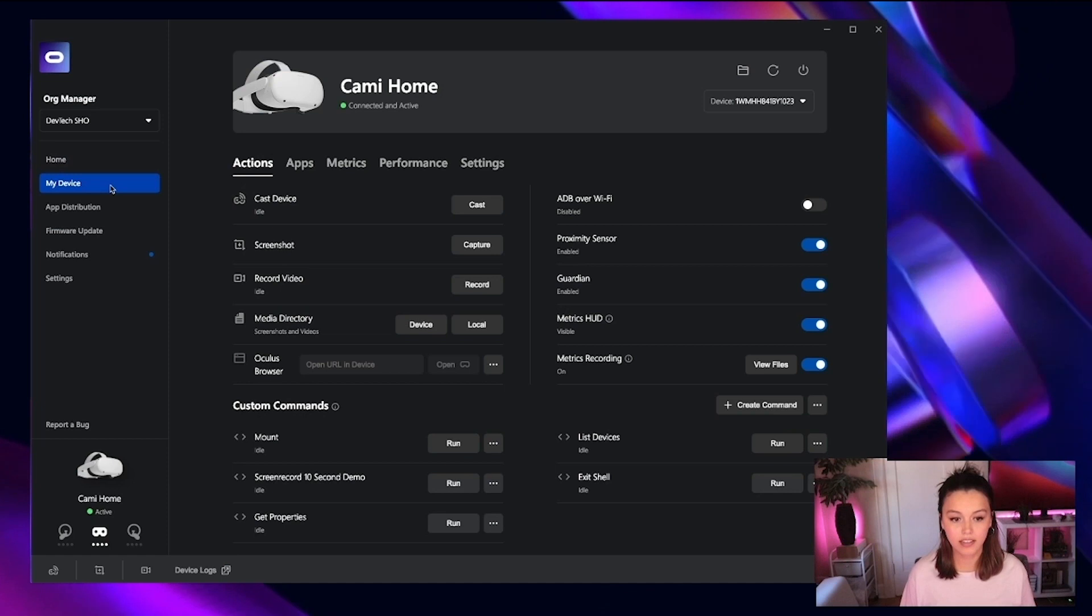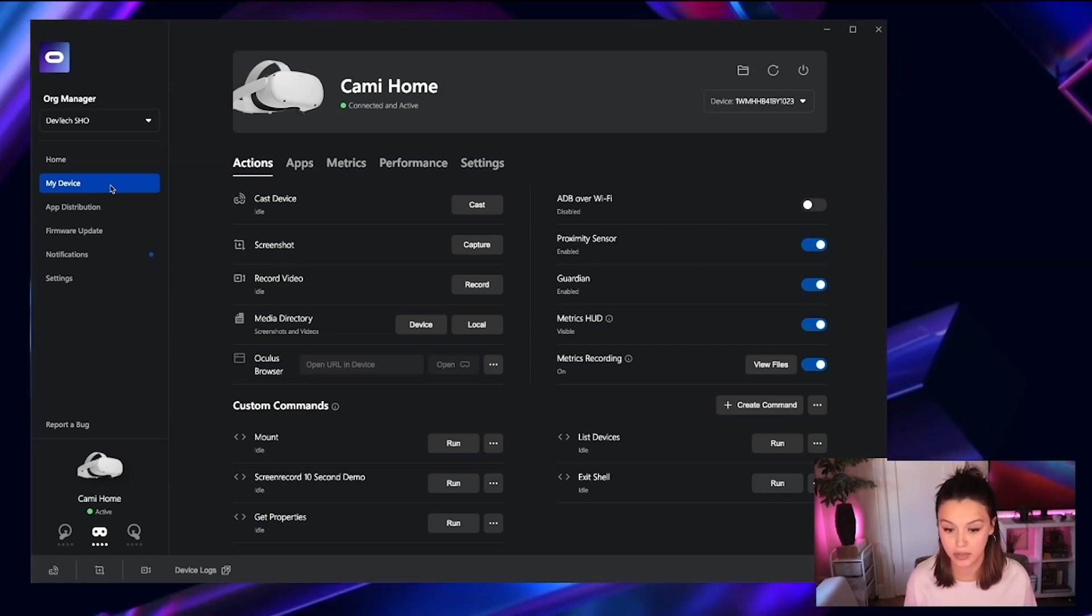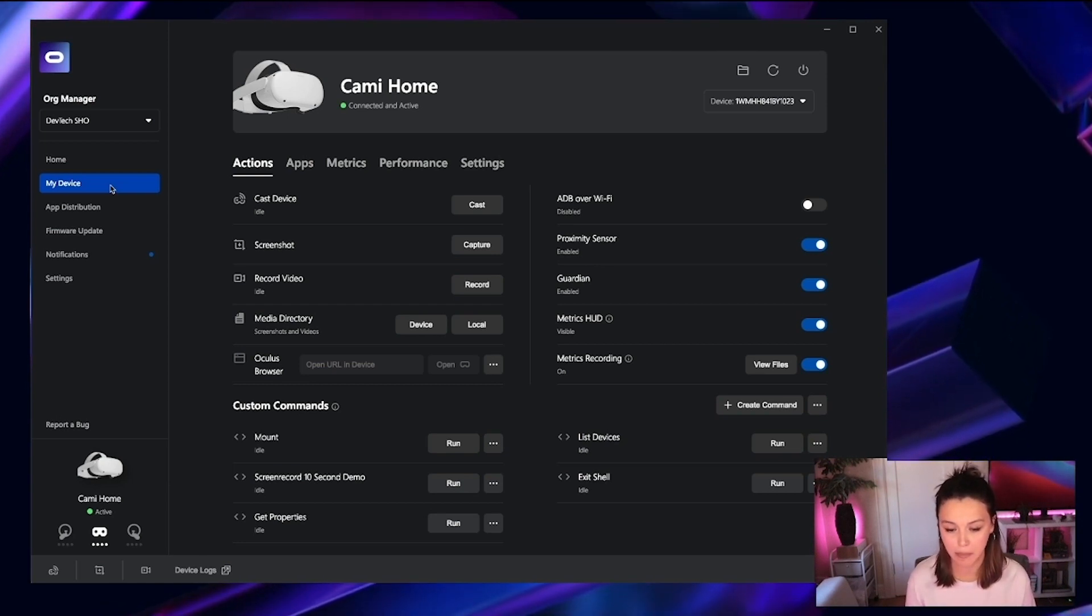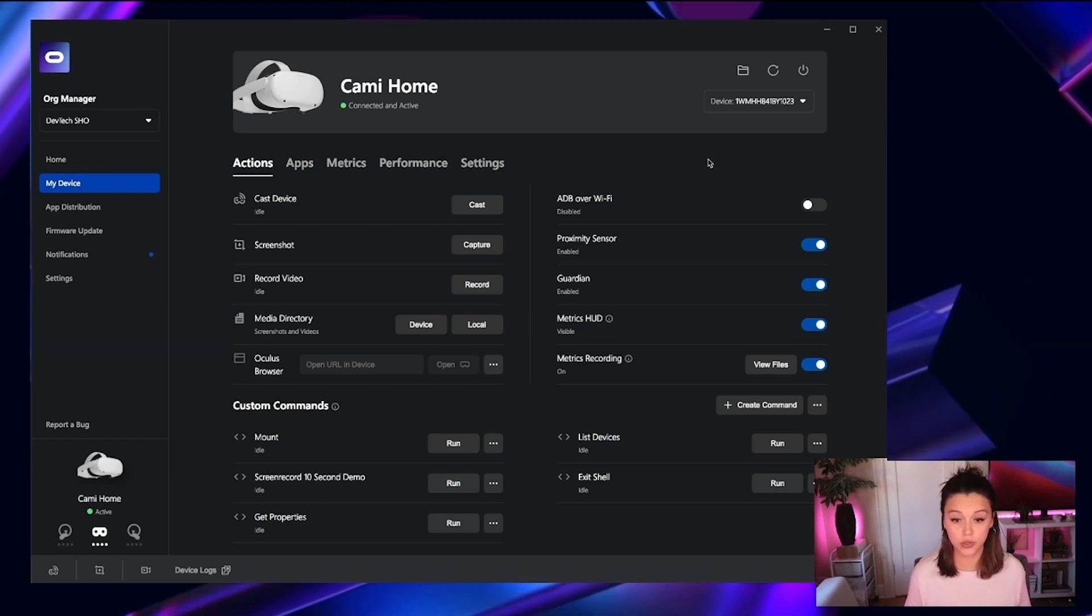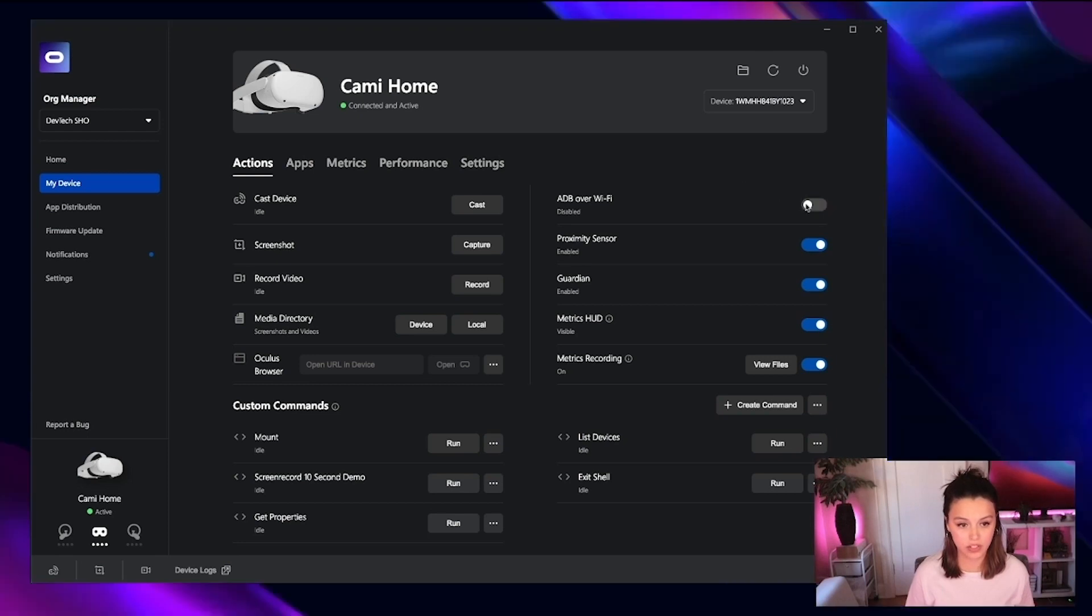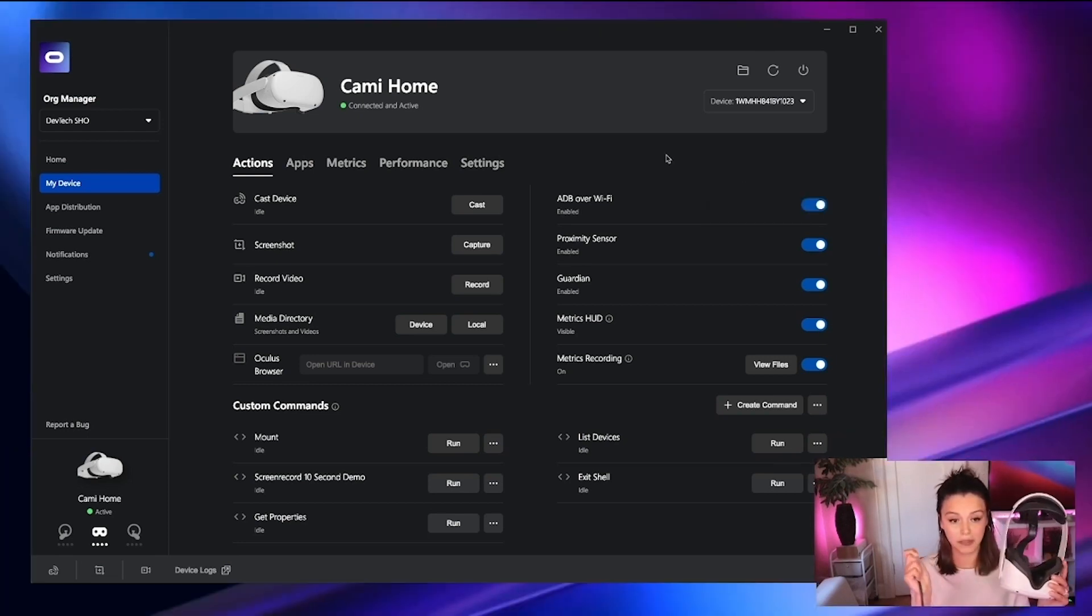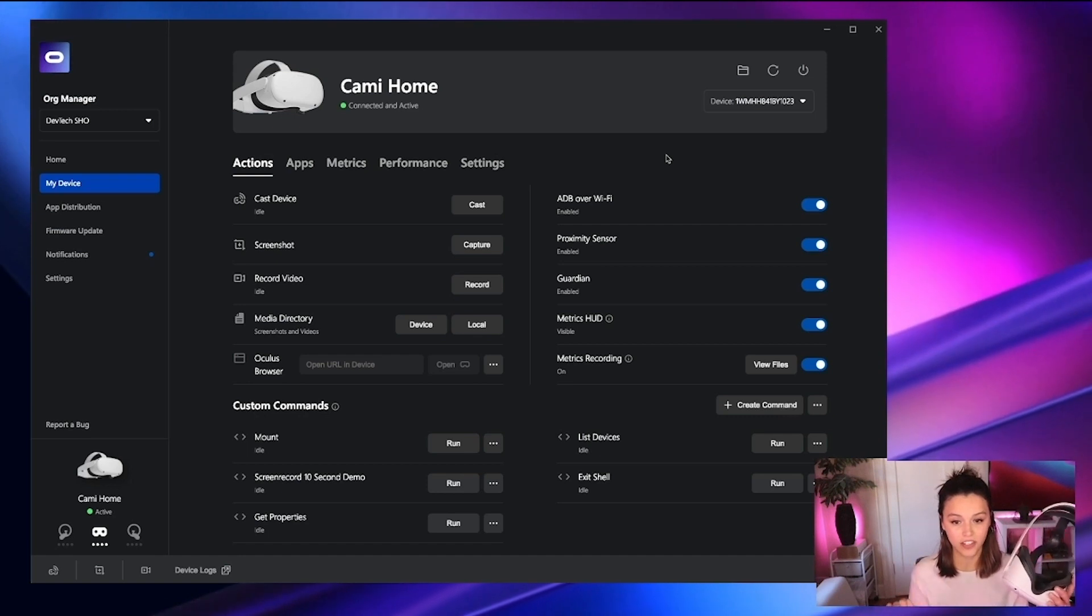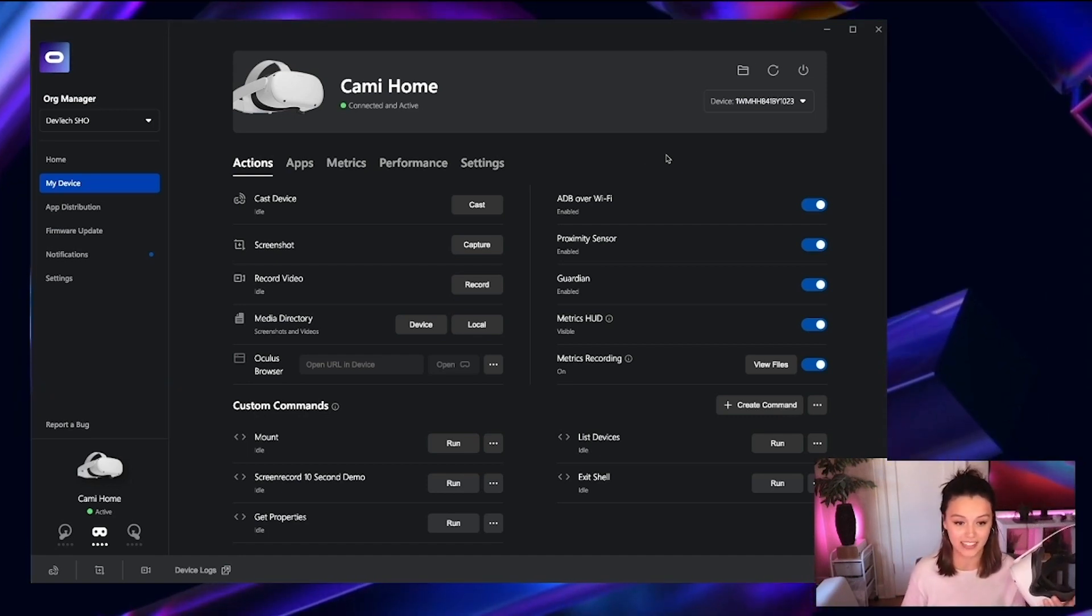Clicking on the My Device panel, this is where you'll find a lot of the common functionality that you would in ADB. But again, with an intuitive UI built on top of it, optimized for VR. All the functionality you see on this page, you can actually do without your device being hardwired into your computer. To do so, just toggle ADB over Wi-Fi. And then you can unplug and see that the functionality is still available for you to interact with your device.